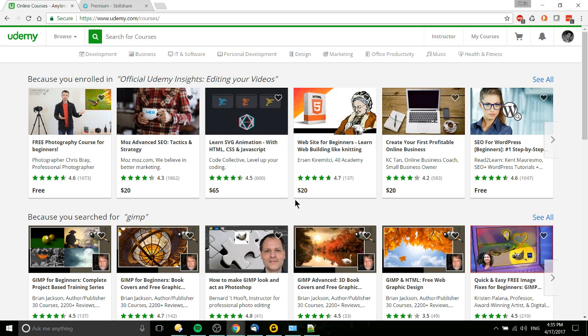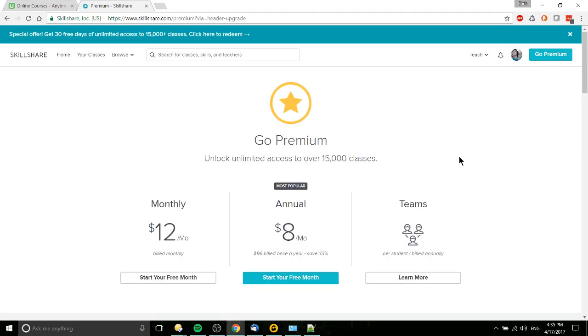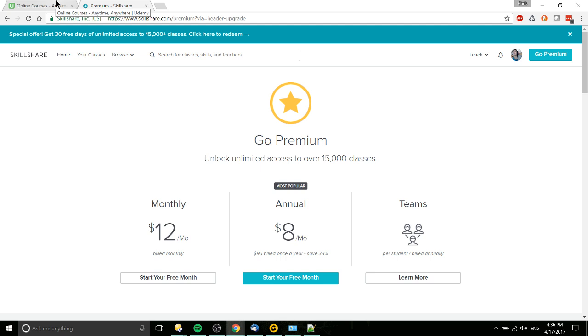So you pay what, for one, two, three courses it adds up to about $60, and then you have permanent forever access to those courses. Whereas in Skillshare you might pay, well let's say $96 for a year, and then you have access to as many courses as you want to learn from on that site.